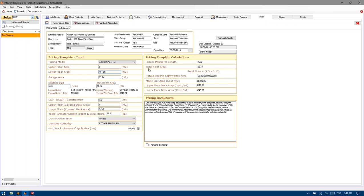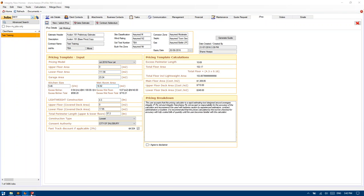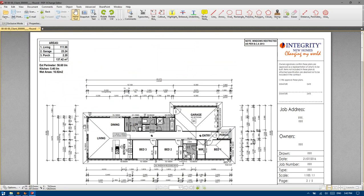So if I change this to 311 just for a laugh, you'll see that for that size home, the client would be entitled to an extra 4.54 lineal metres of kitchen before there would be any additional charge applied.